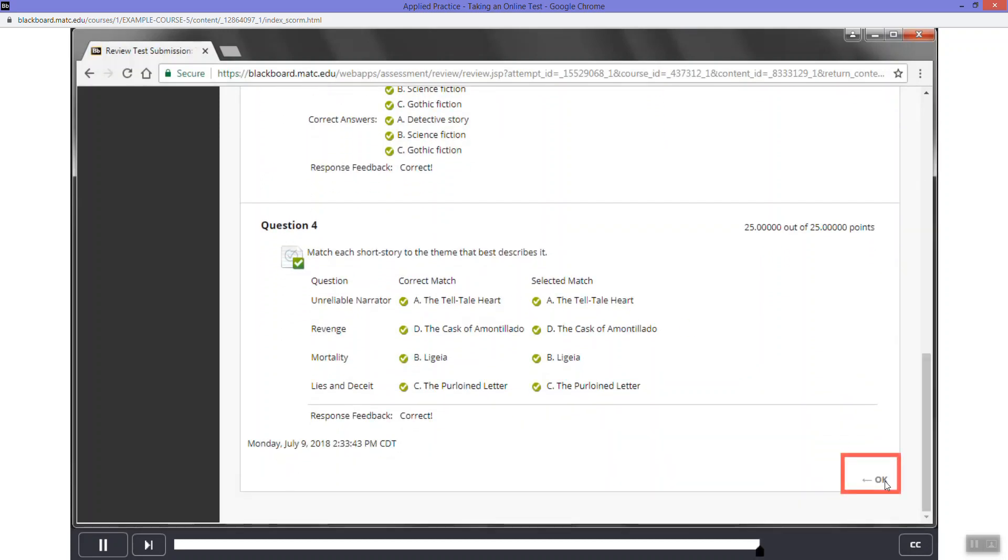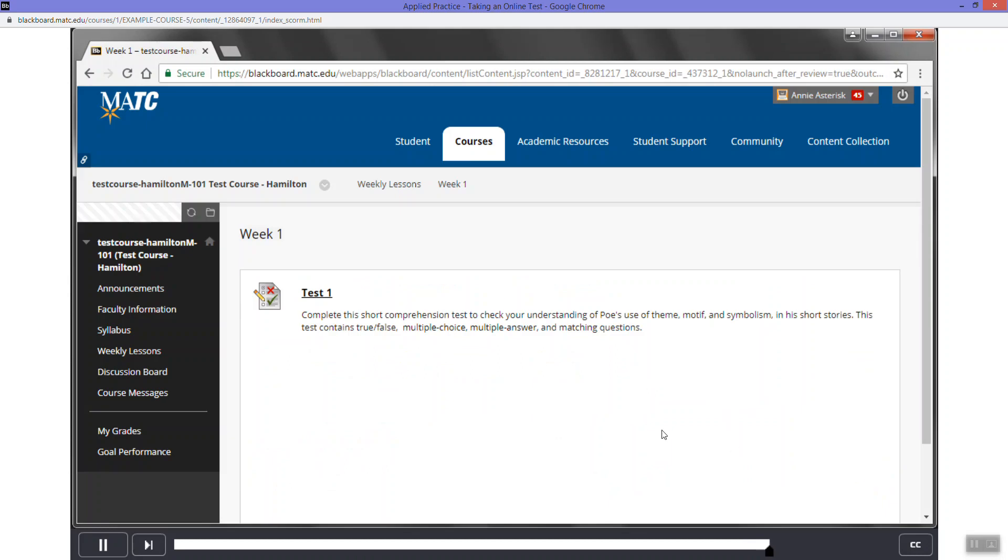By clicking on the OK button, you will be taken back to the page where the test is posted. As a best practice, we strongly recommend checking your course's My Grades after completing tests to confirm that your test attempt has been logged to the course's Grade Center. In the example course menu, click the My Grades link.